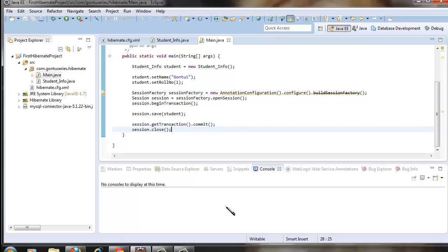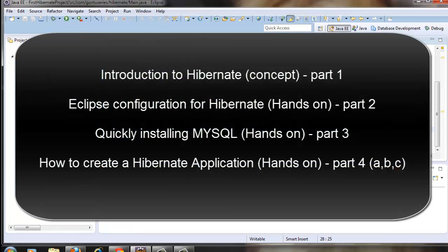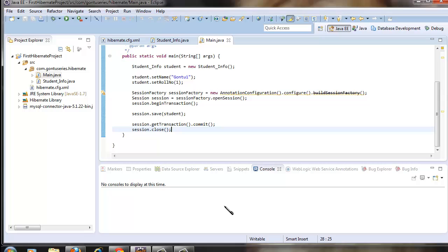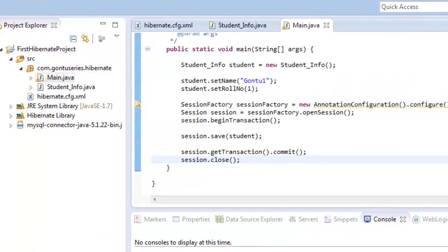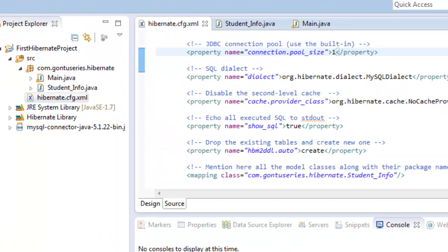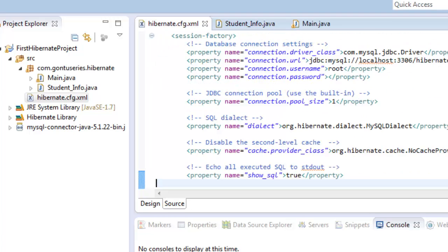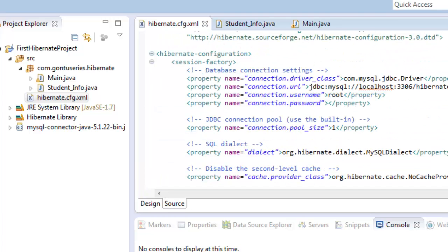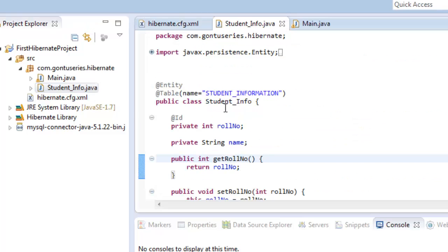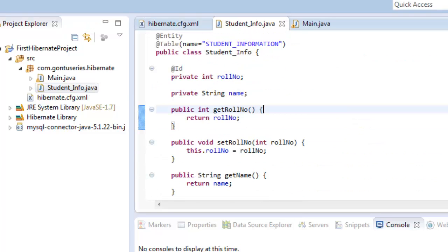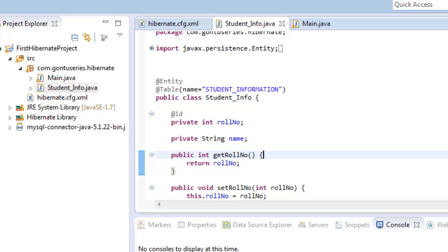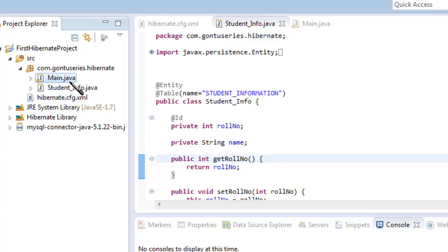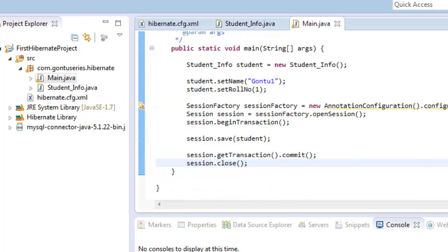Hello guys and welcome to the Gonto series. In the previous tutorials we talked about how to create a basic Hibernate application and went through all the steps needed to do that. We first created the hibernate.cfg.xml file to configure the Hibernate application, then created the model class student_info that we wanted to persist into the database, and finally wrote the code which would save the model object student_info into the database.